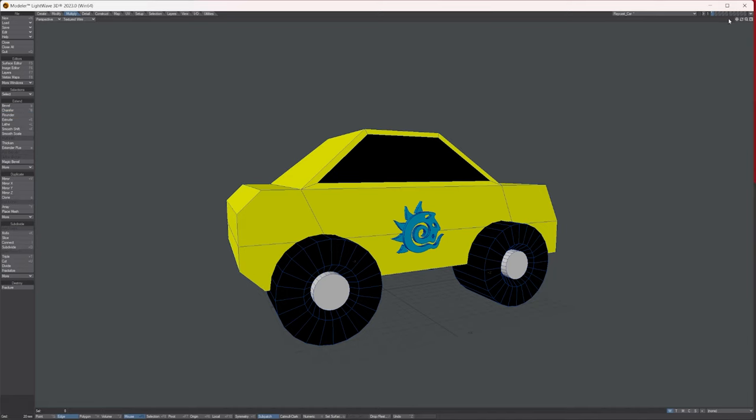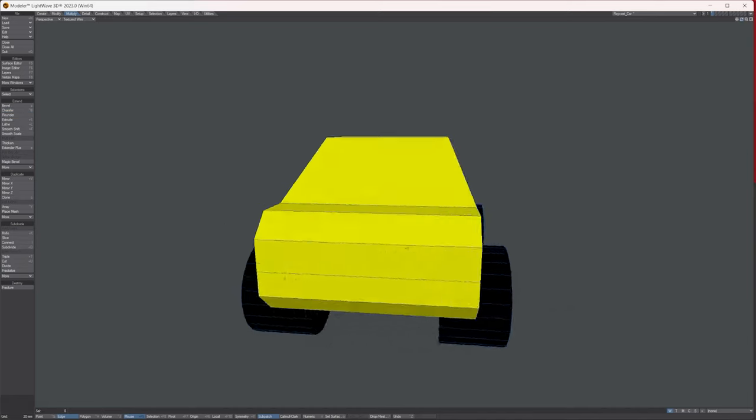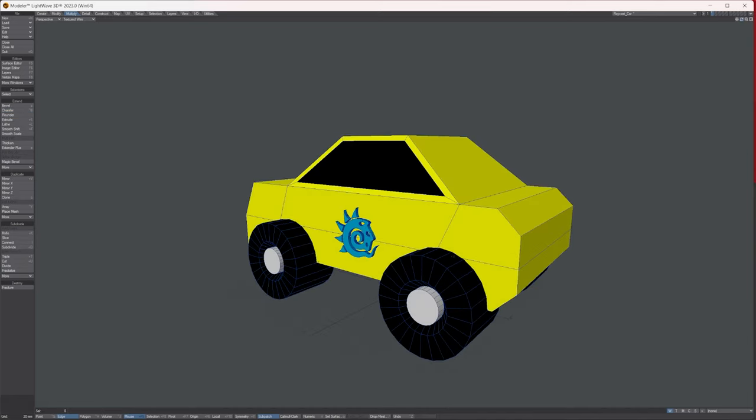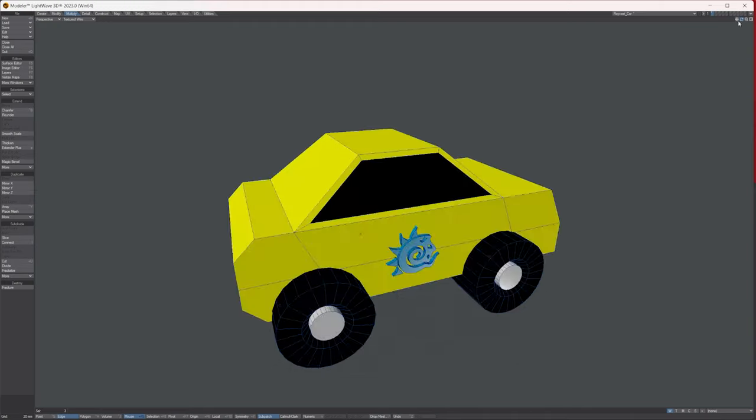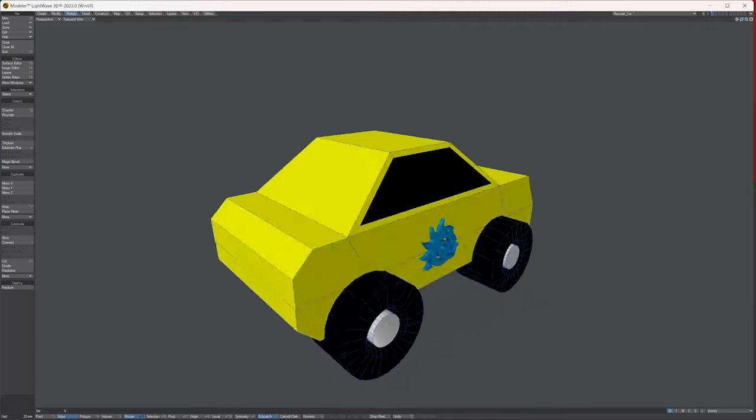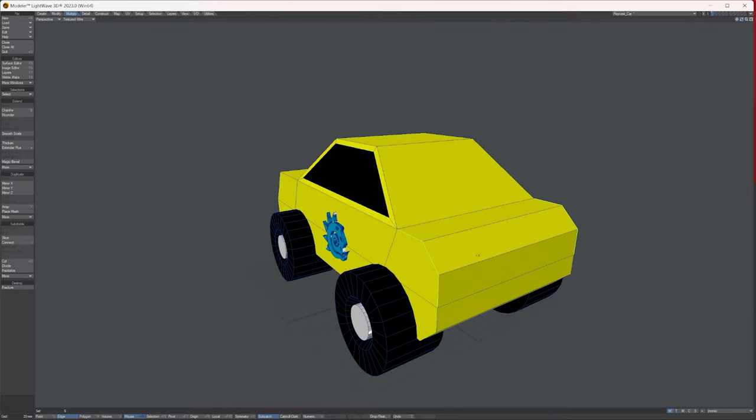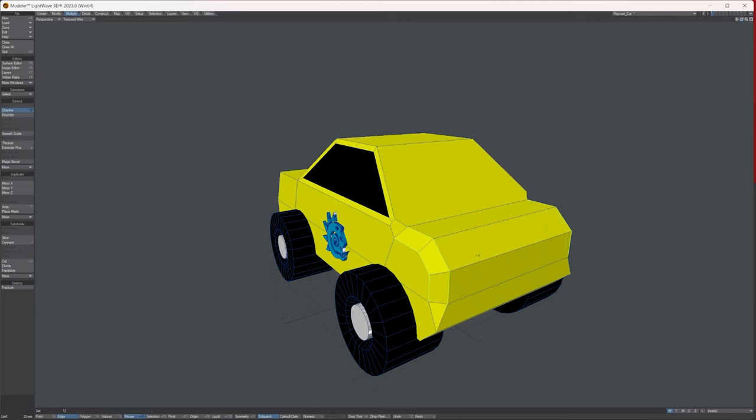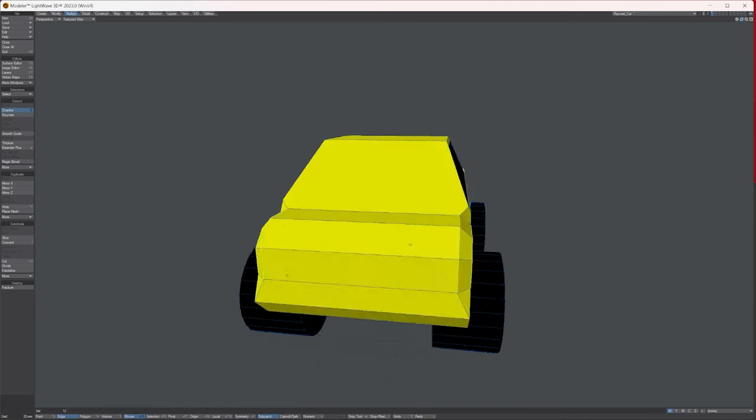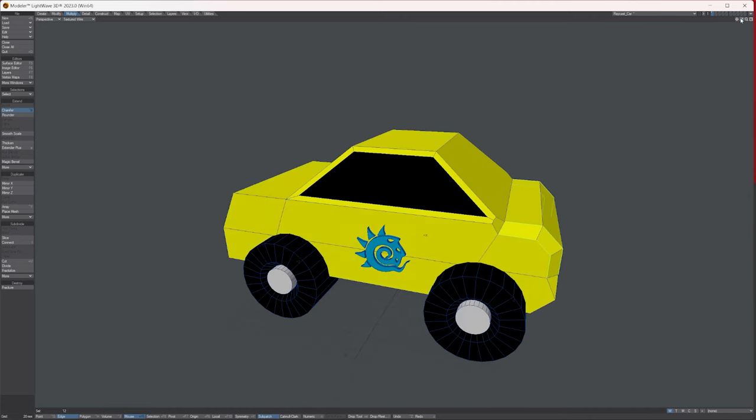That's how easy edges are, but let's say we wanted to do the same with the sides here. So with both sides selected, go to the chamfer tool and let's chamfer again to get this shape.